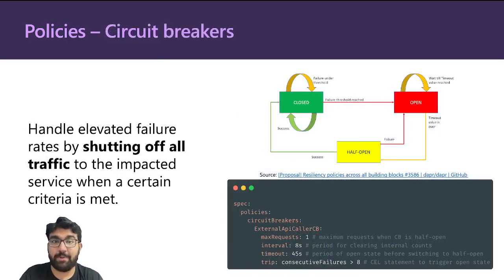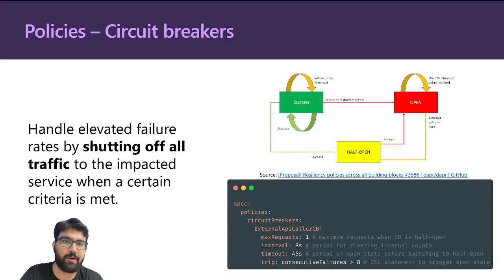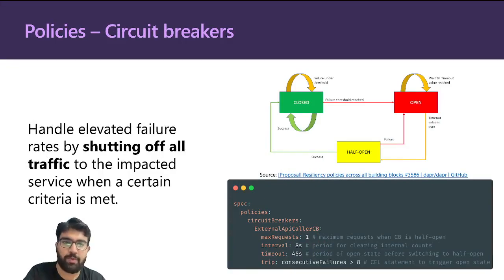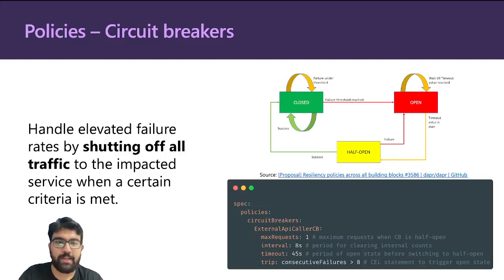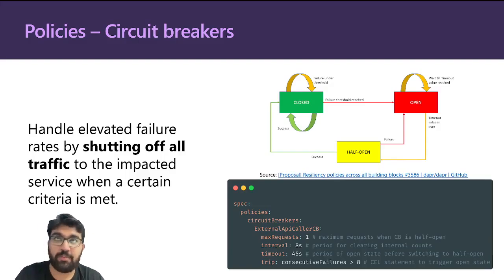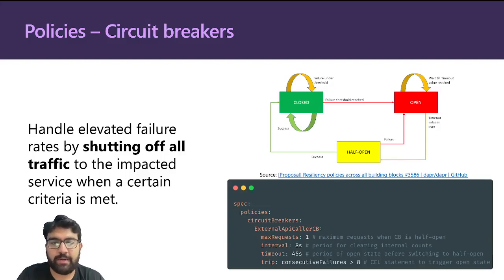Dapper also supports circuit breakers. On the right side, there's a state diagram of how the circuit breaker functions—it's straight out of the GitHub proposal. You can go and have a look at it for yourself.